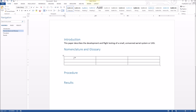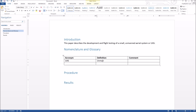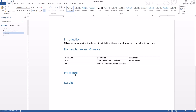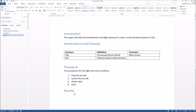We'll set up the table with columns for acronym, definition, and comment, make the header row bold, then add entries: UAS stands for unmanned aerial vehicle, also known as a drone; FAA stands for Federal Aviation Administration, and so forth. Then in the procedures section we can start a numbered list — prep the aircraft, launch the aircraft, gather data, land — something very simple.